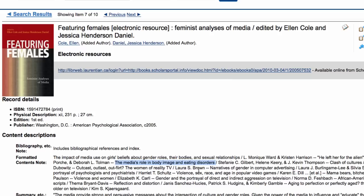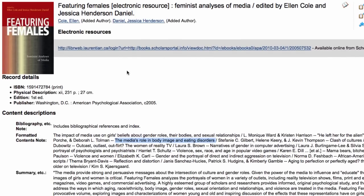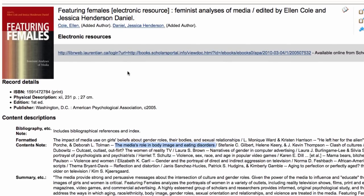That looks quite useful. I'll definitely take a look at that, and being an ebook you would just click on the link and navigate to that particular chapter in the ebook.